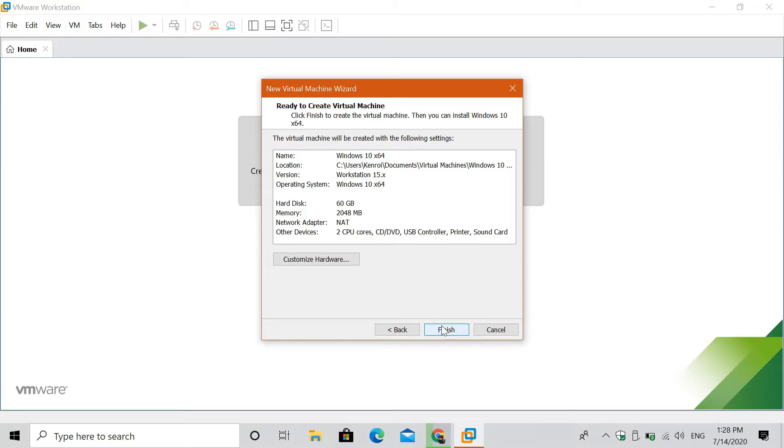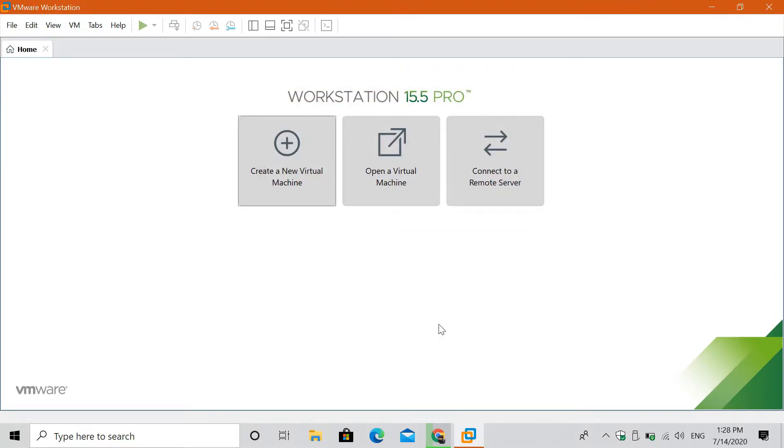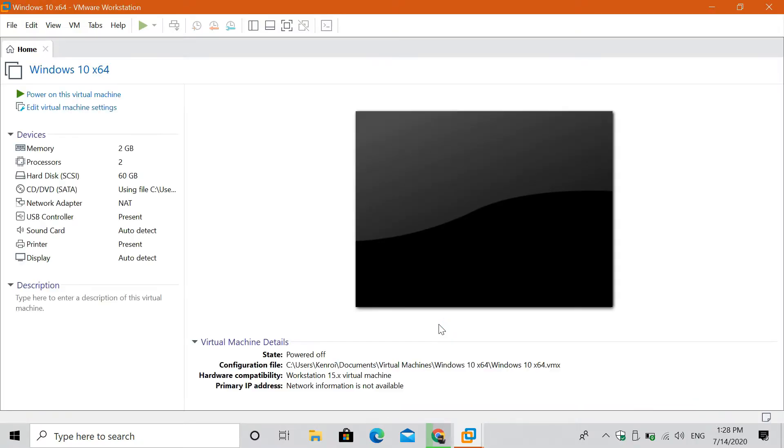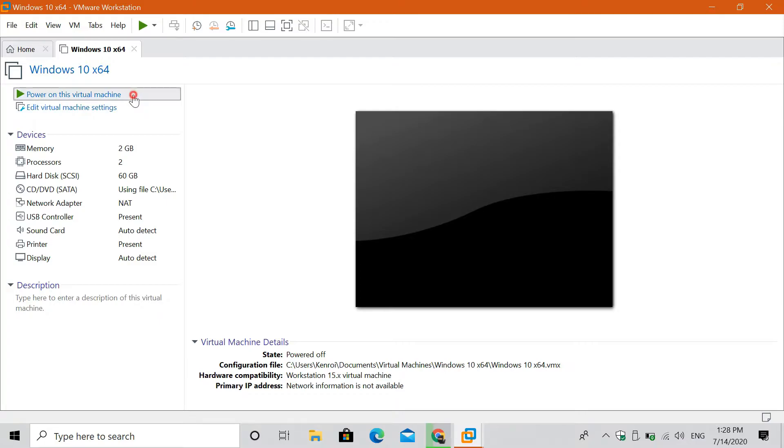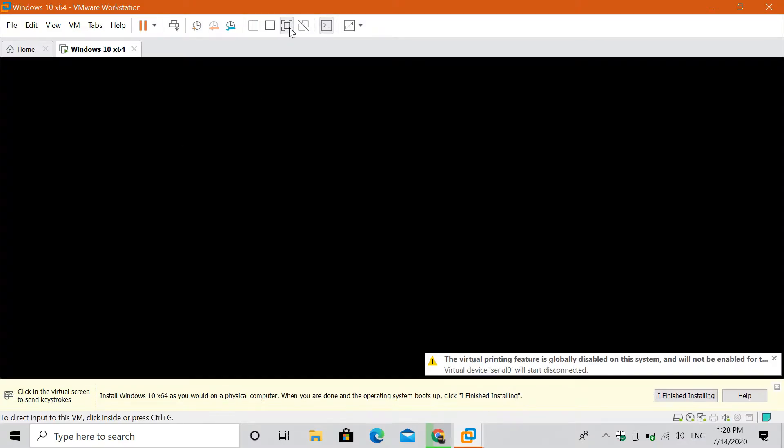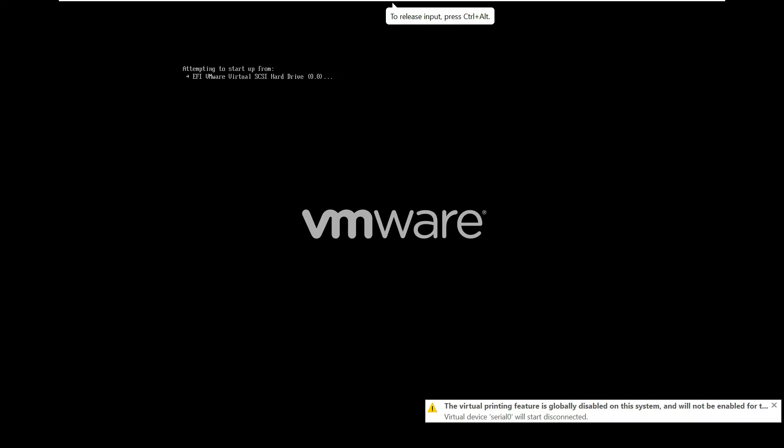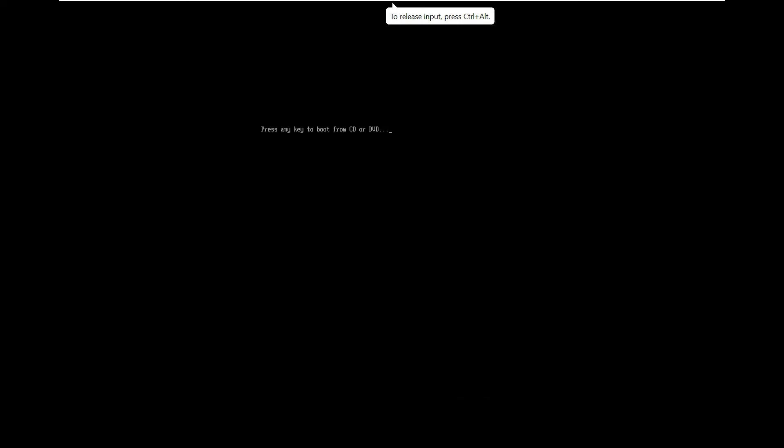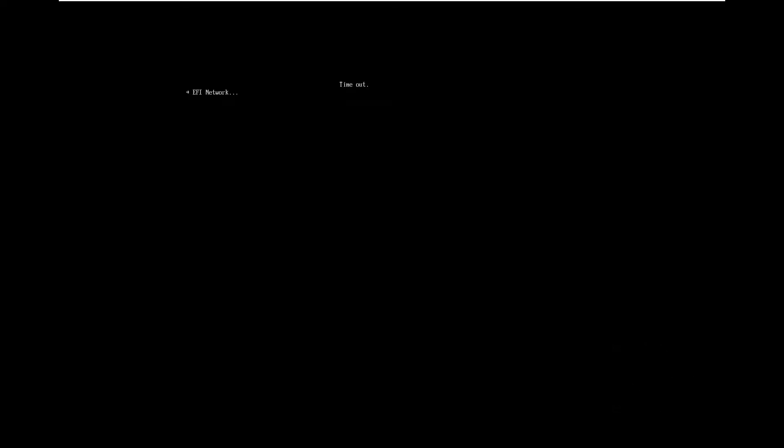Click finish and let the app do its thing. Then click on power on this virtual machine. Press any key, then when this appears, you have to wait until it reads the ISO file. We can't do anything about this though. But eventually soon the Windows logo will appear.